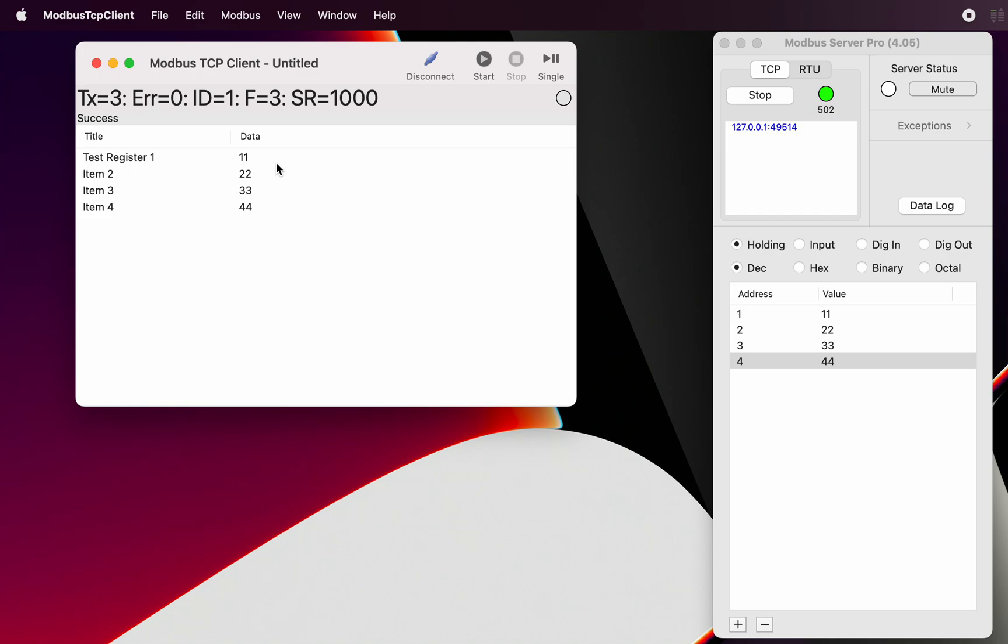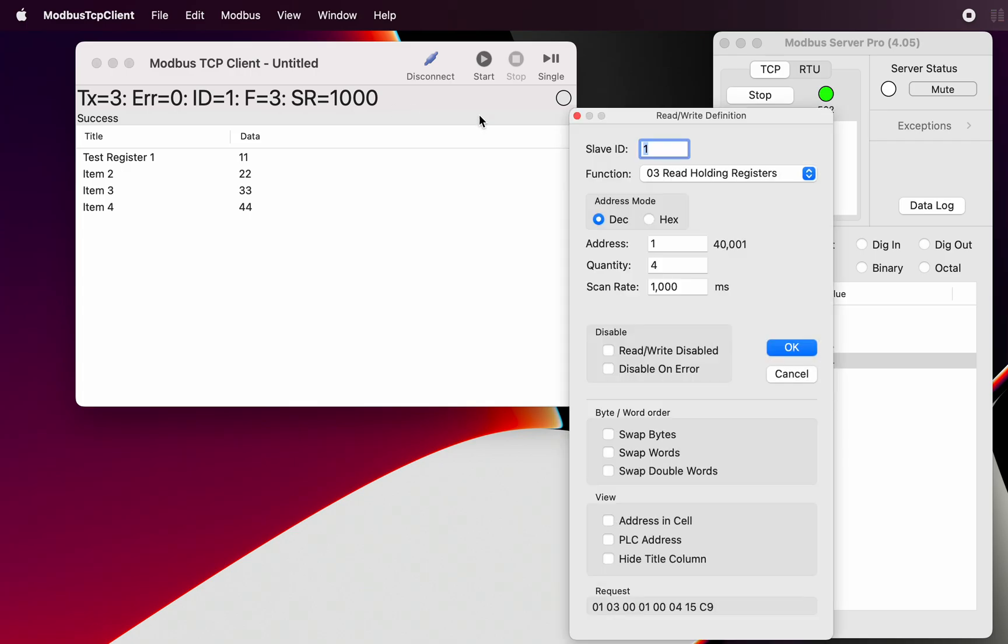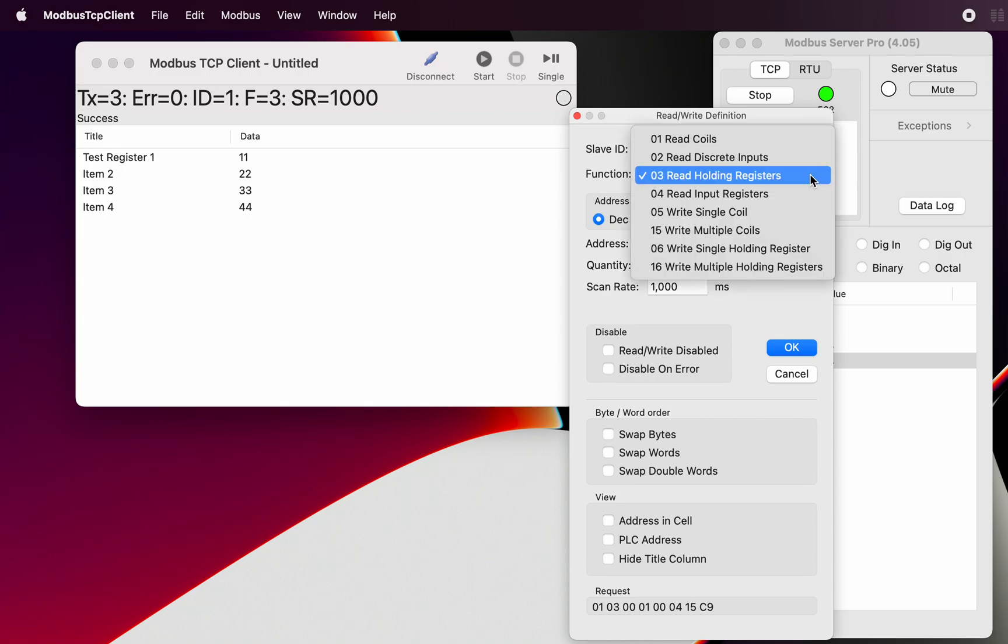Now that is as to the reading from the Modbus server. We've also got the ability to write to the Modbus server. So there's a couple of different ways we can write. Some of the register types, and when we have a look at this...